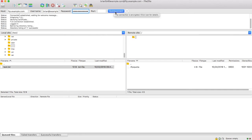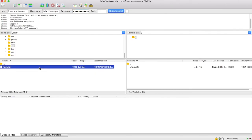Once connected, FileZilla will display my local computer's files on the left pane, and the server's files on the right. For this demonstration, I will transfer a file to the server.